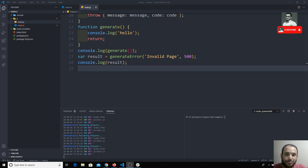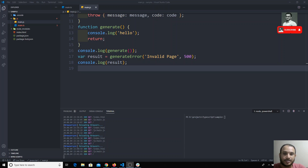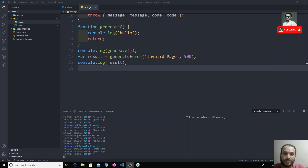Hi friends, up to now we have seen all the types that are supported in TypeScript. Now we will see the TypeScript configuration — how we can do the TypeScript configuration, we will see in this video.